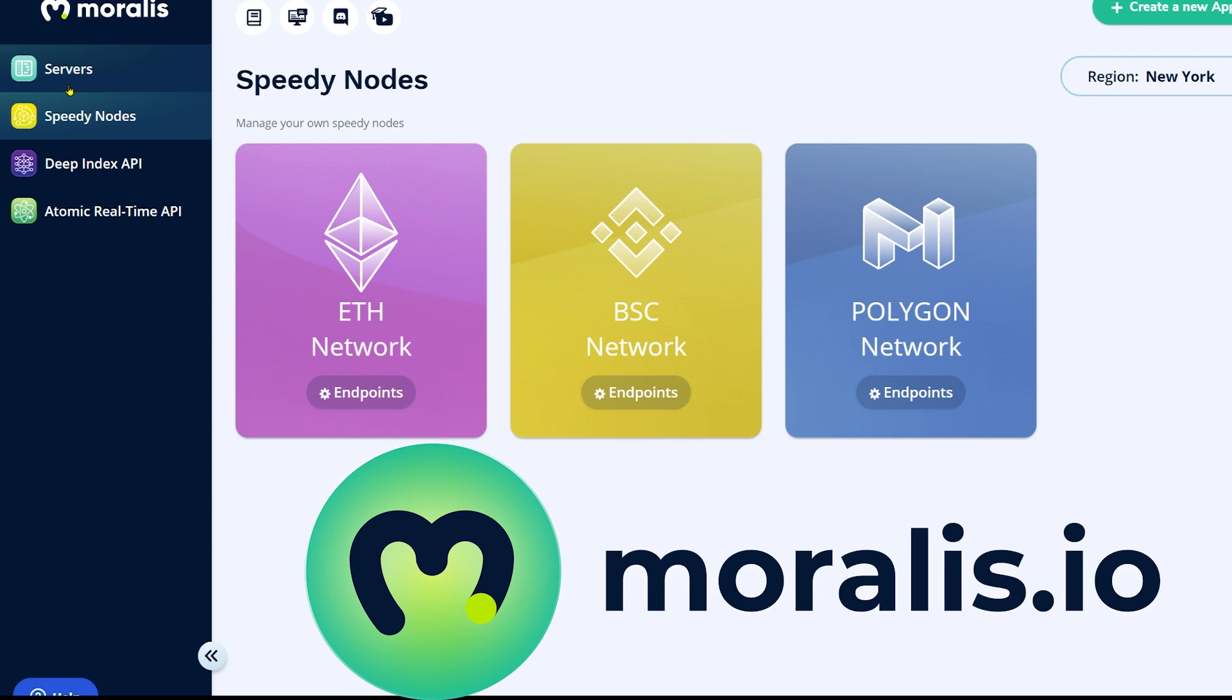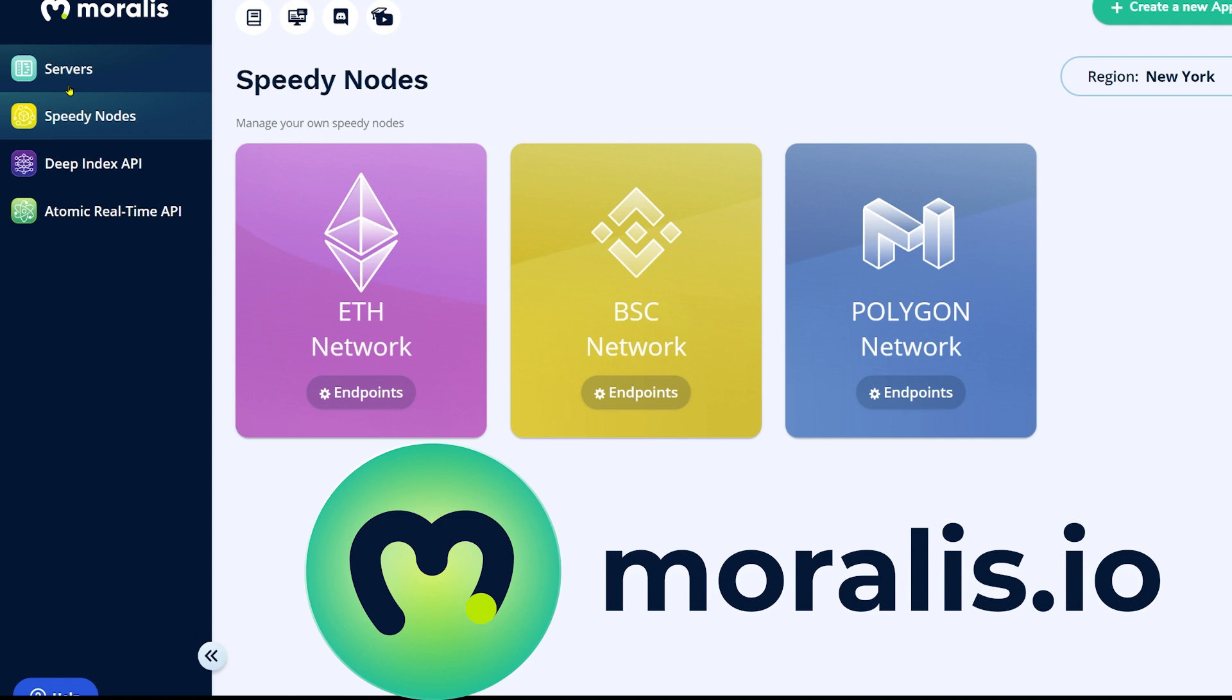Speedy nodes function the way normal blockchain nodes function however they are a very special kind of node that ensures availability, ensures data correctness and you can always trust a speedy node.